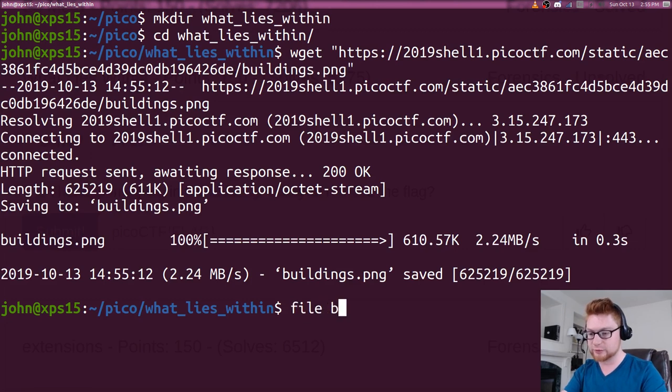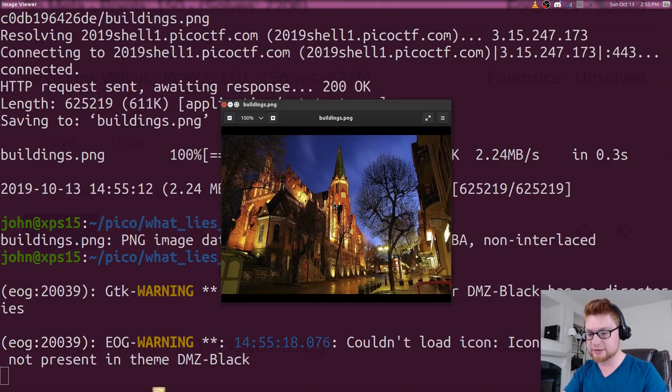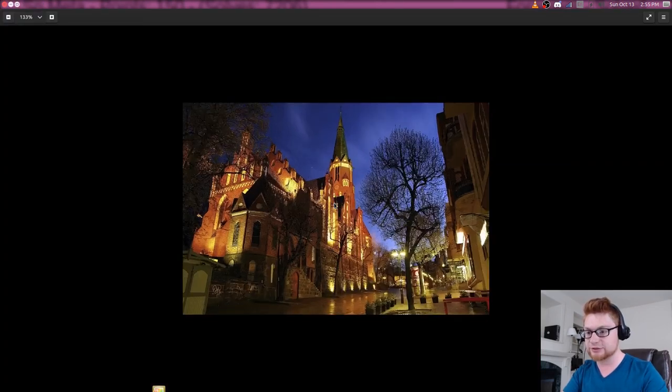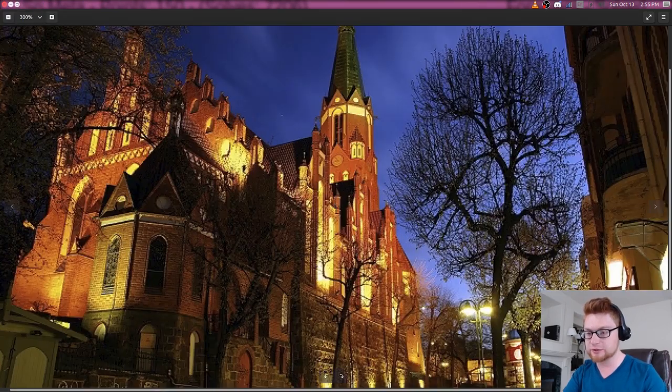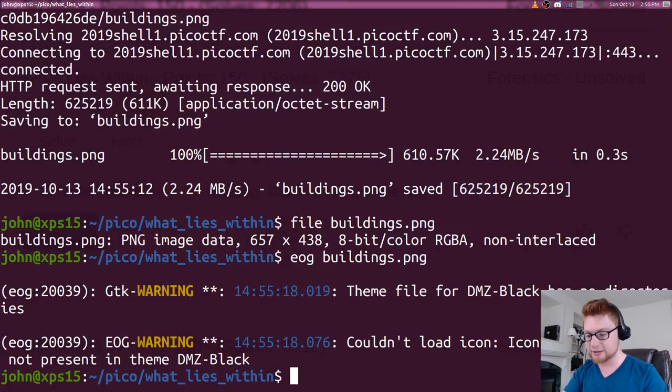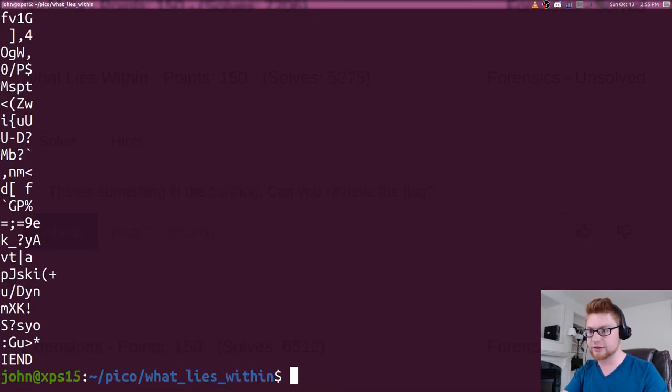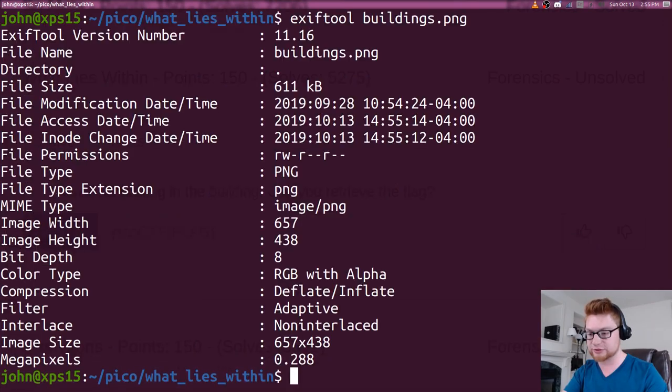So we look like we are working with a regular PNG file. If we actually view that, it has just a picture of a building, so that's nice. You could do your regular file reconnaissance, run strings on that if you need to, exif tool, etc.